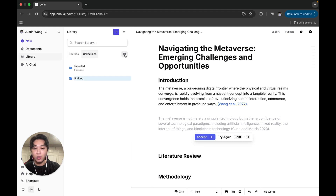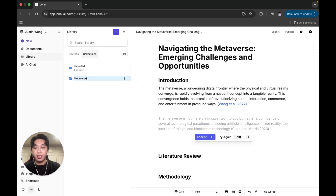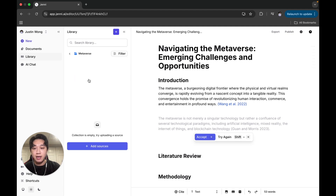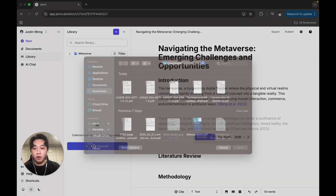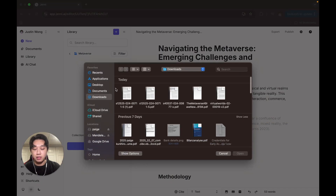I can just create a new collection like so, and rename the collection whatever I want. So I'm writing a paper about the metaverse, so I'll just name it that and upload all my sources just like so.